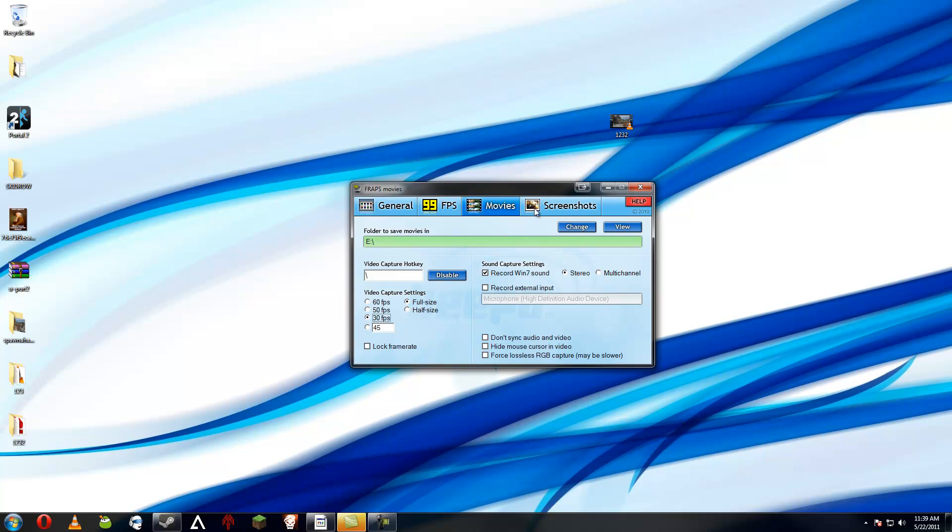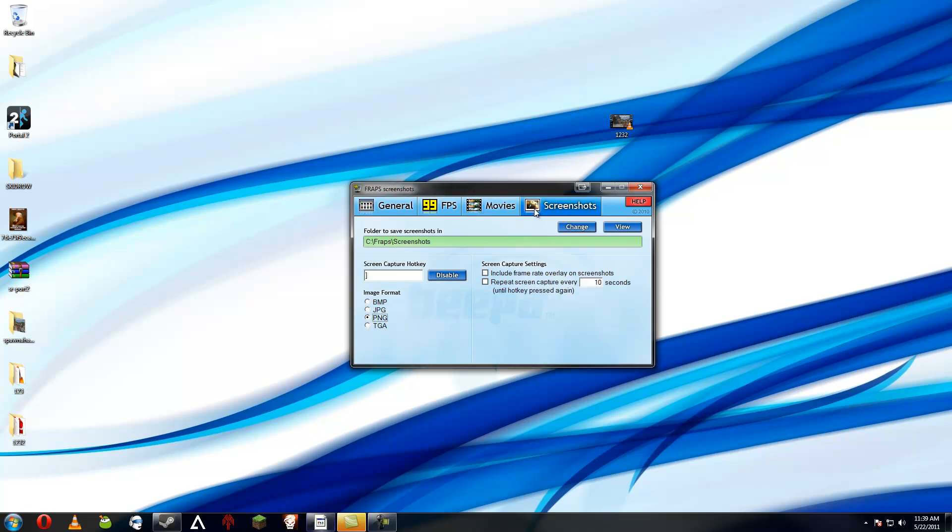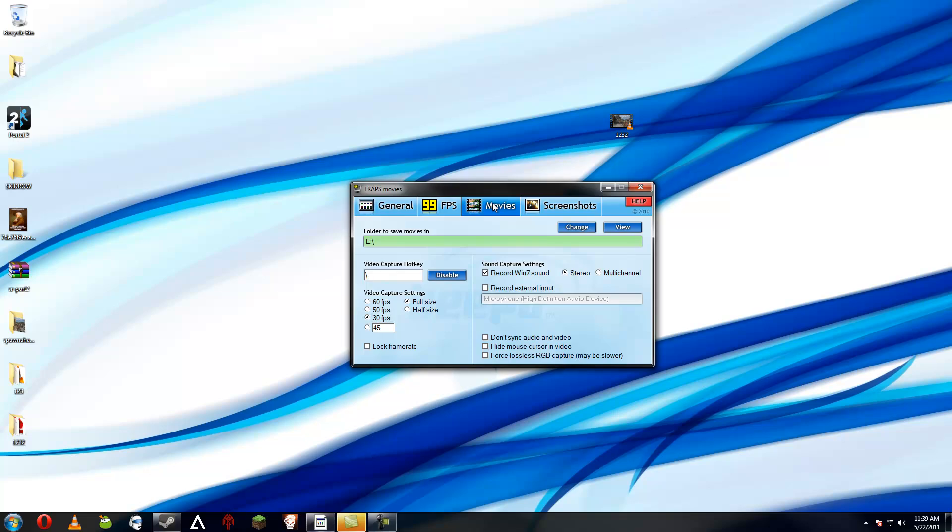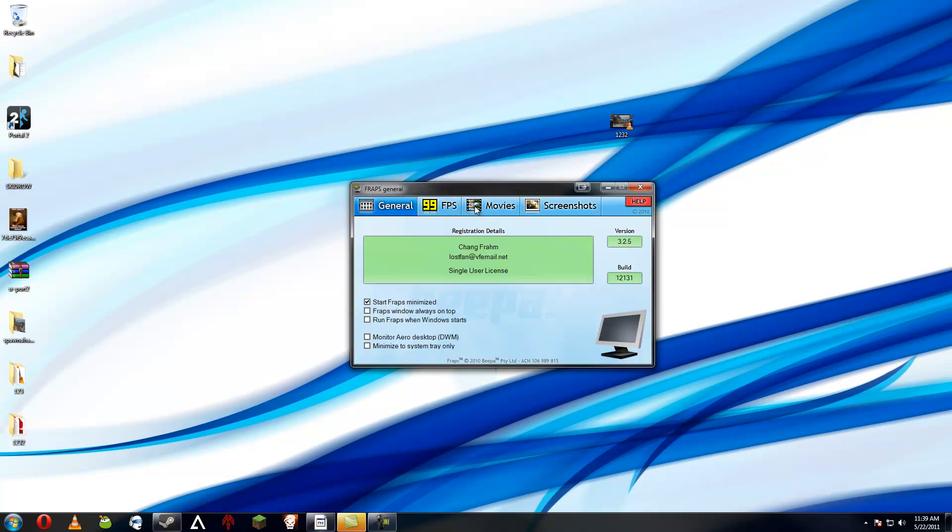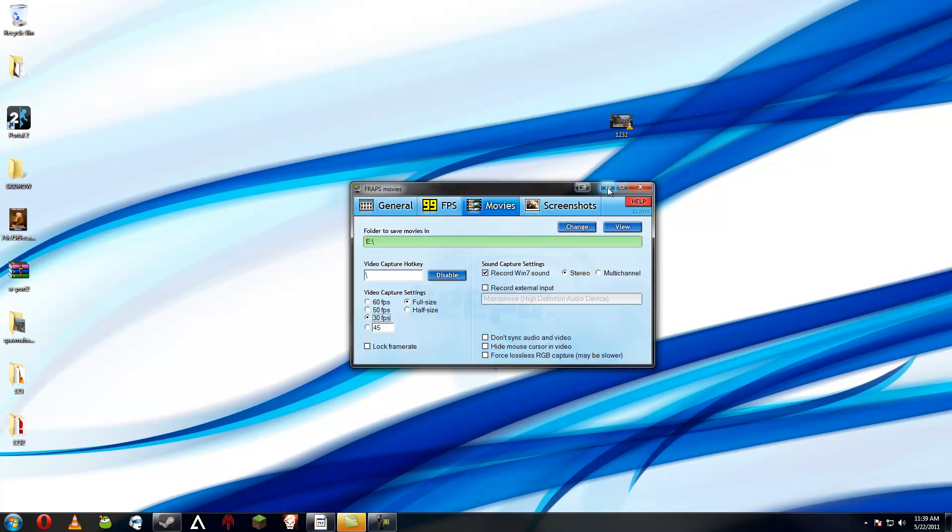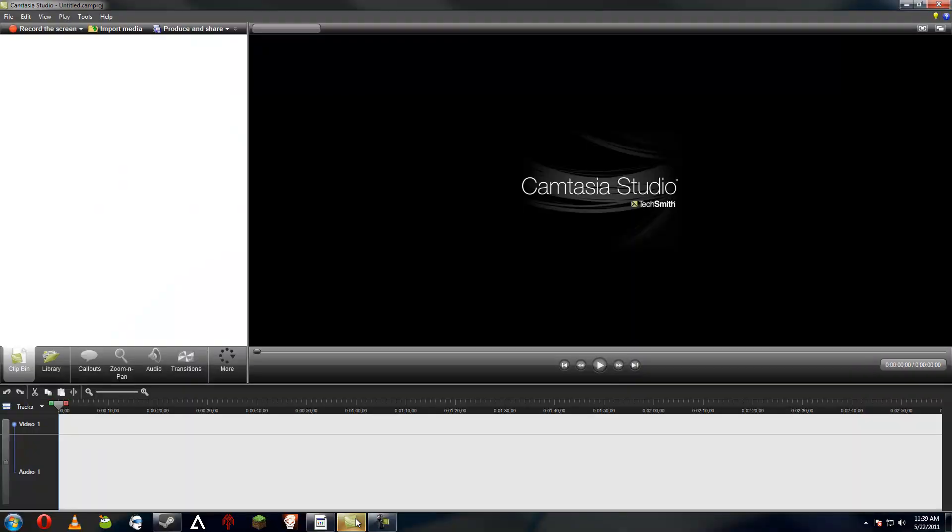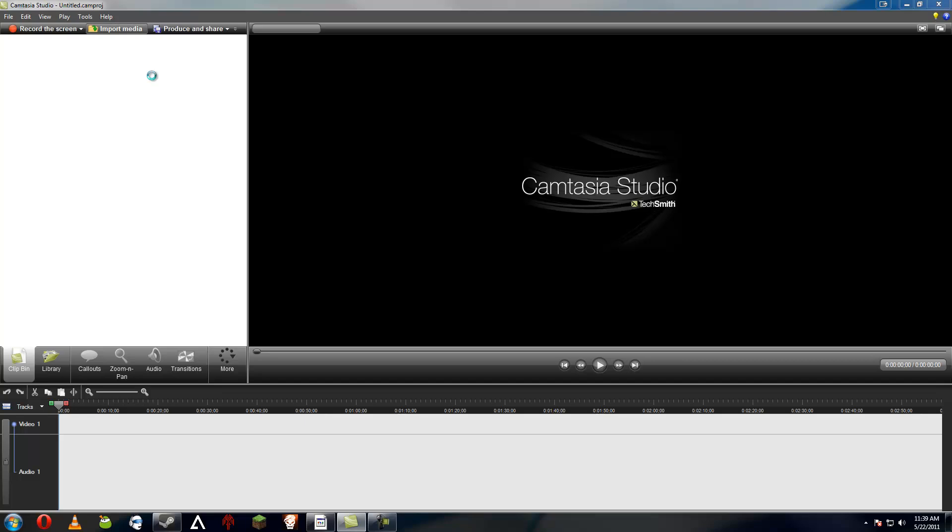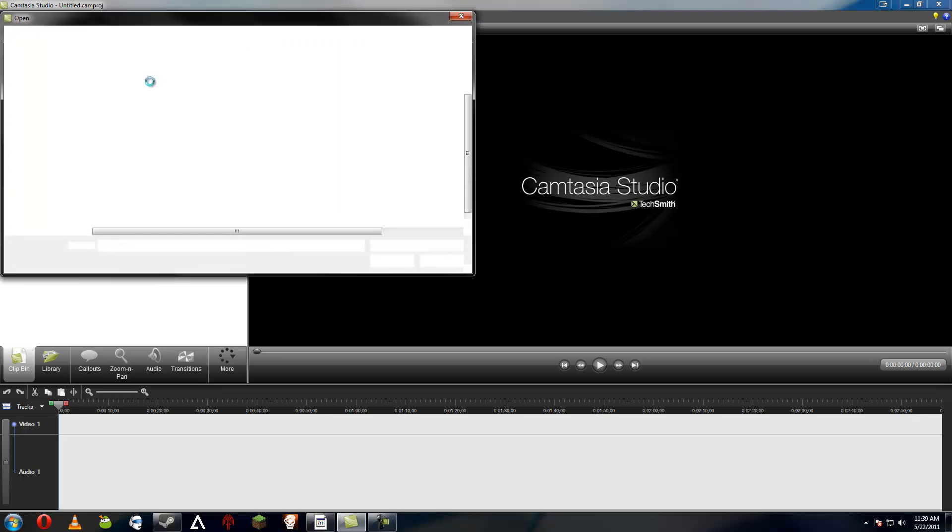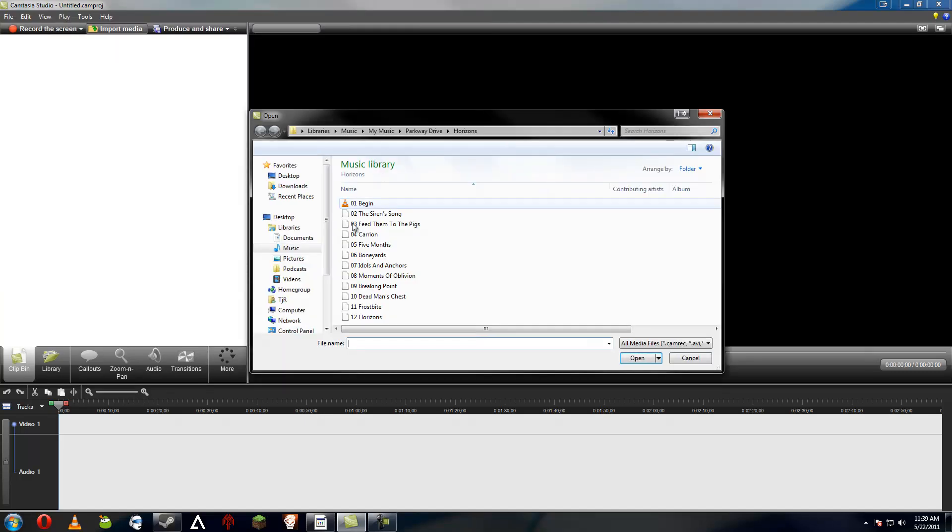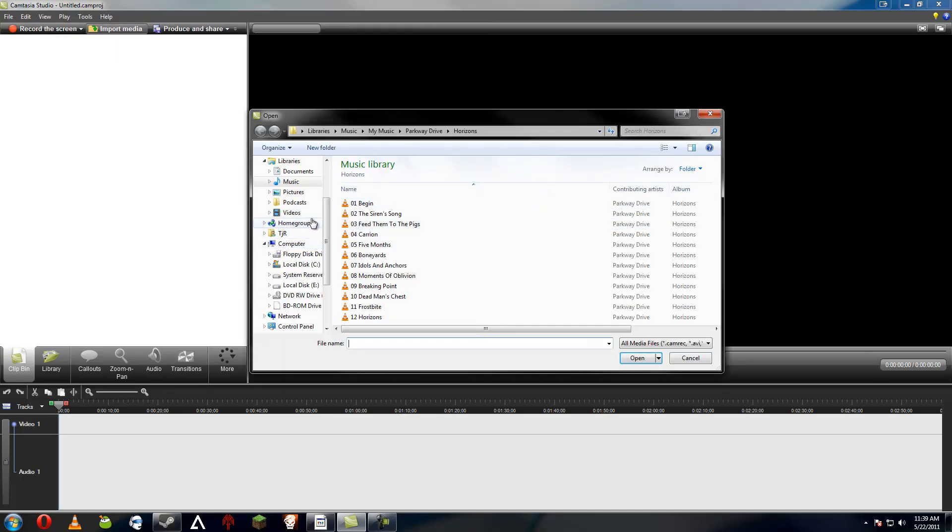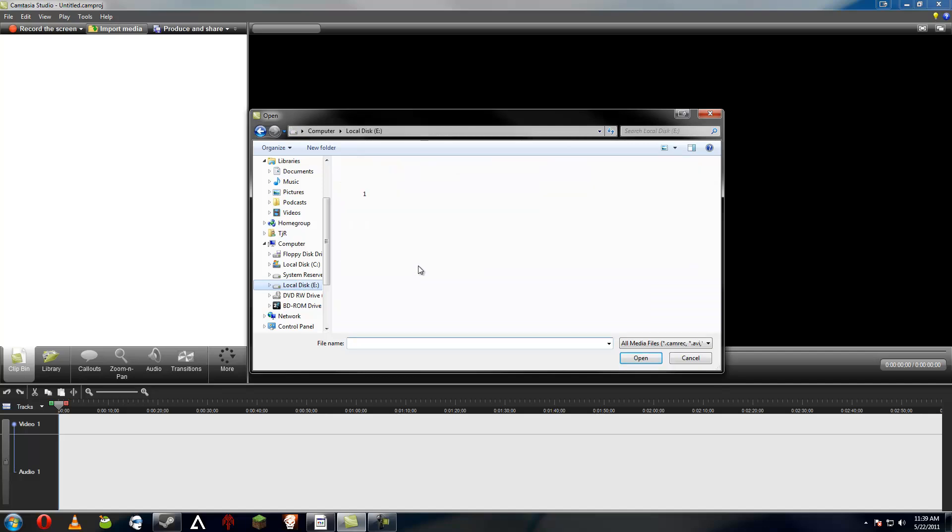30 FPS should get the job done just fine. For screenshots you really don't need to worry about that. 30 FPS is all you really need to know about. And in Camtasia Studio, I have a couple clips. I'll show you my settings, what I use.